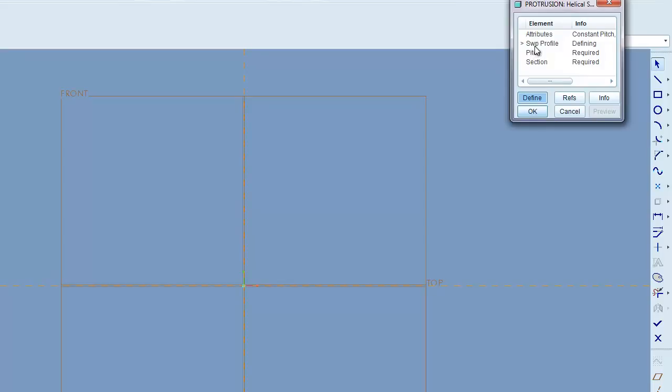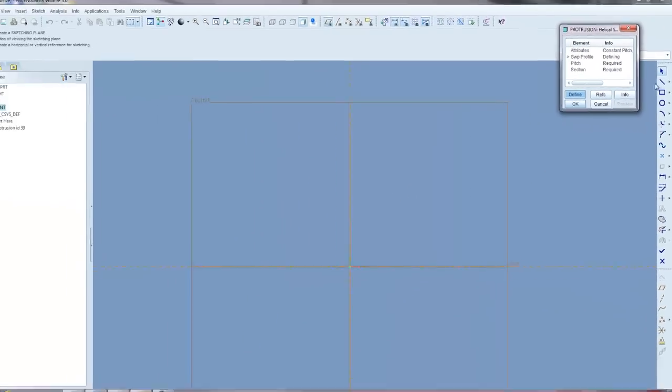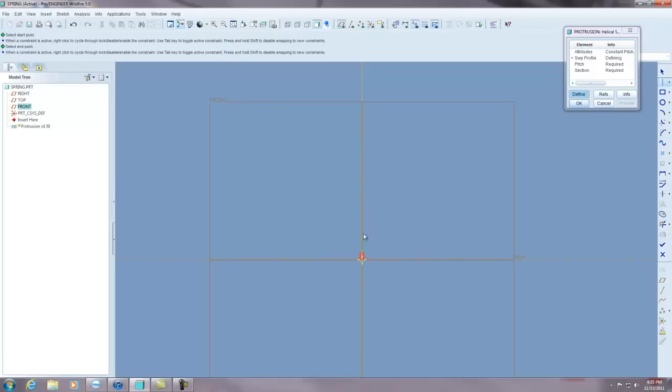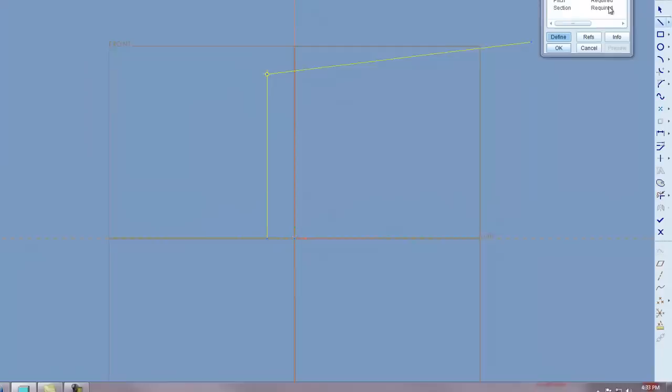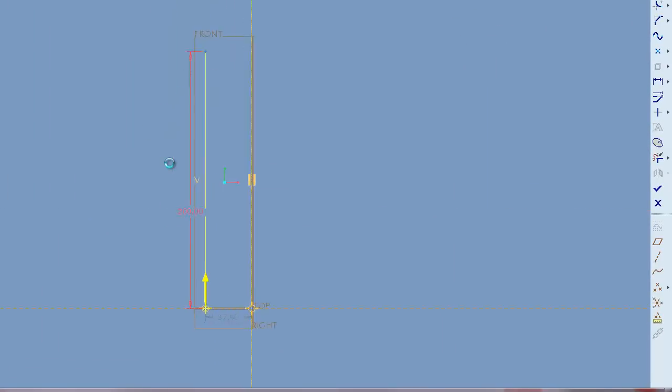Now the next thing it wants to know is our sweep profile. What that means is it wants to know the length of our spring. So the first thing you want to do is draw a center line. Then you want to come up and draw a line next to that. The length of this is going to be the length of our spring. Let's make it 200.